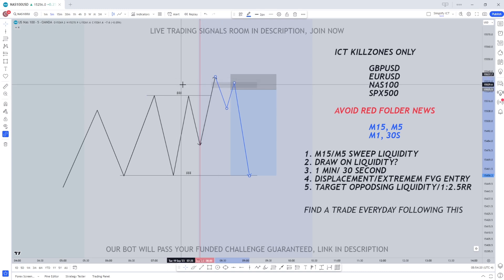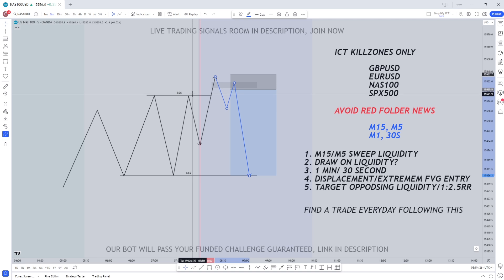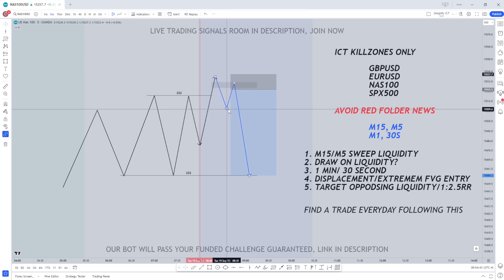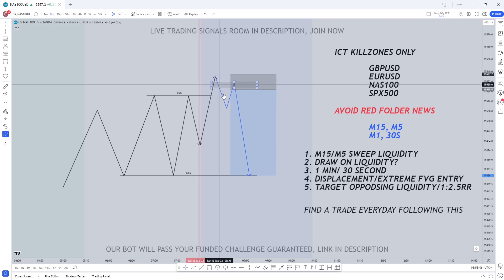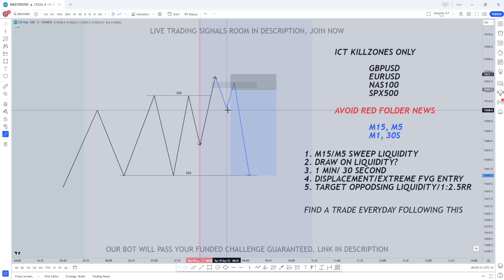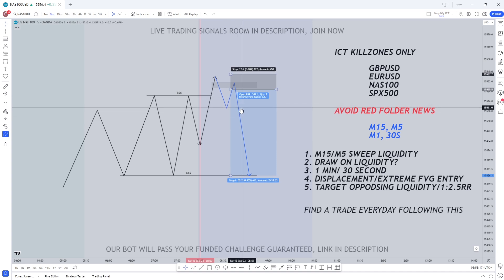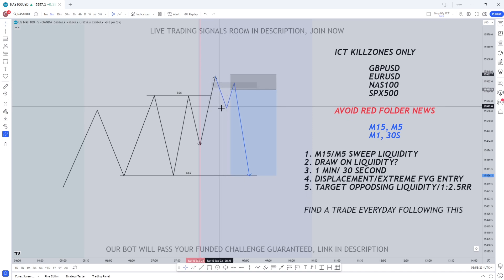After price sweeps that liquidity from those 5 minute equal highs, all we're going to do is go down to the 1 minute or 30 second time frame. ICT said it doesn't matter which one you use but his son likes to use the 30 second time frame. After prices make that displacement all we're going to look for is a displacement with a fair value gap created — the extreme FVG to form. Ideally I like to look for the first FVG, and the extreme FVG on the 30 second or 1 minute time frame will usually be the first FVG anyways.